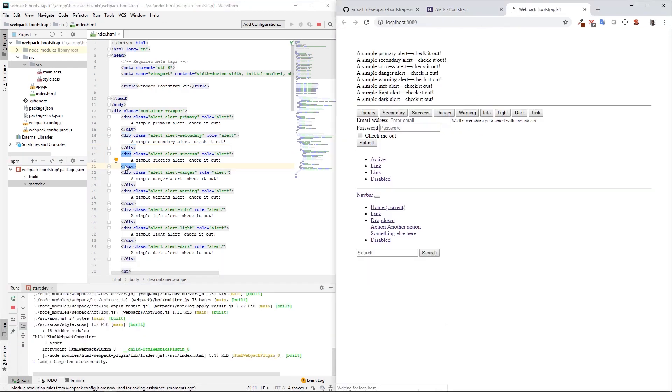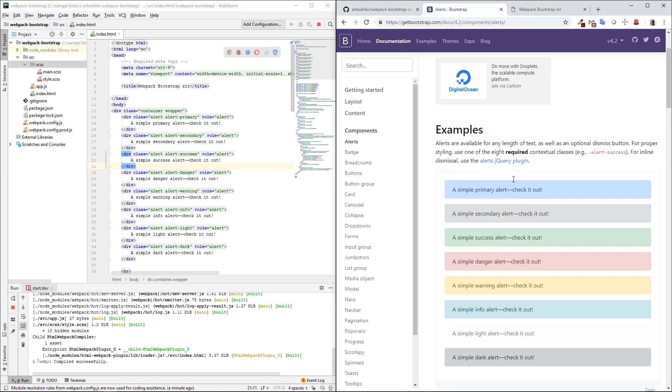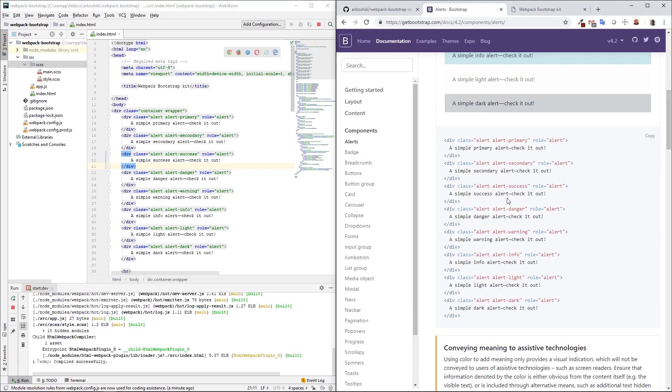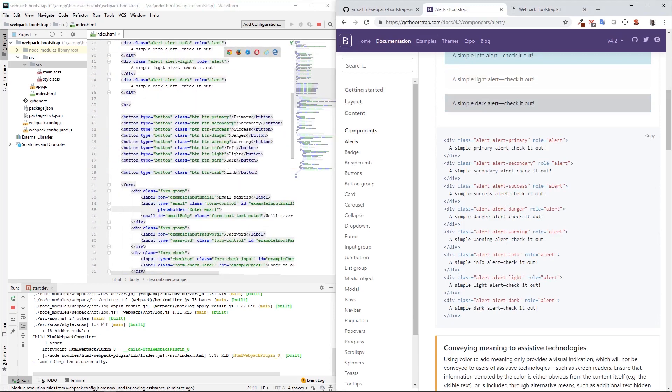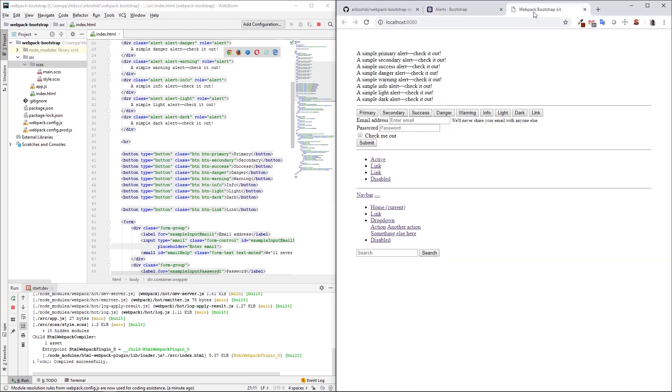npm install finished, let's start the project. The project was started, and as you can see, we don't have any styles at all. I just copied and pasted some Bootstrap HTML with its classes here in my index.html file, but we don't have styles yet.